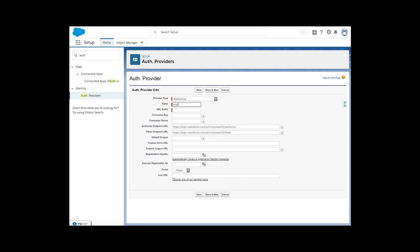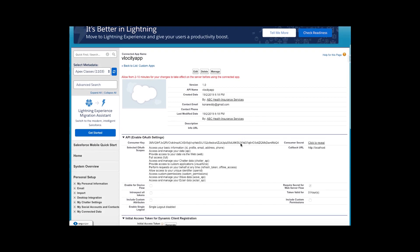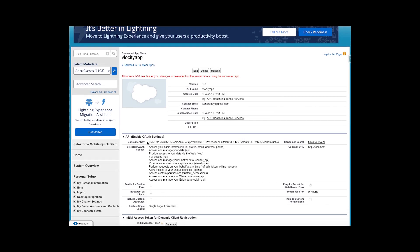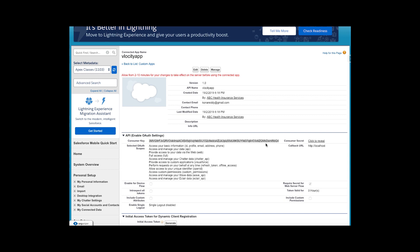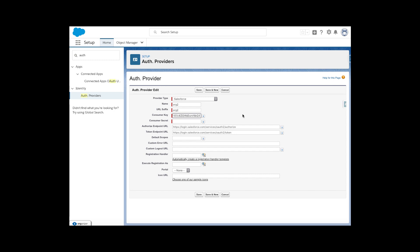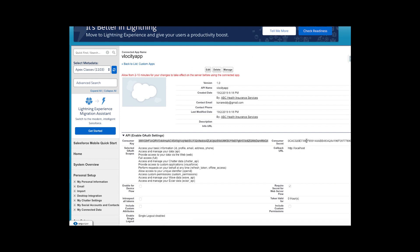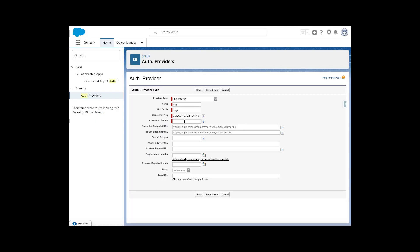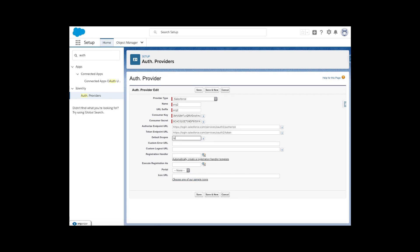Now enter the consumer key. Go to the connected app in Org2, copy the consumer key, and paste it into the authorization provider form in Org1. Then go back to Org2, get the consumer secret, go to Org1, enter the secret, and click Save.